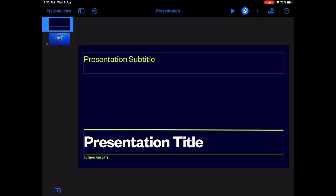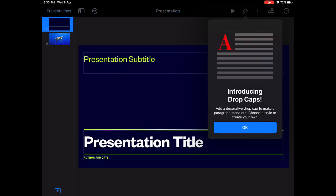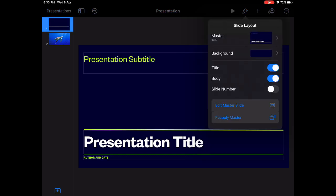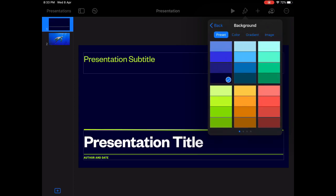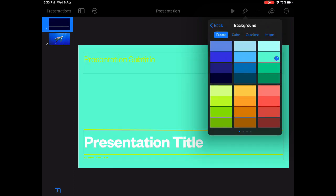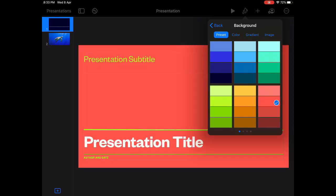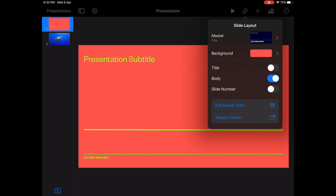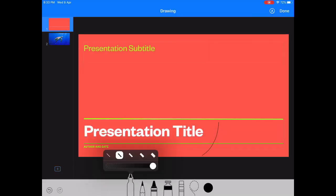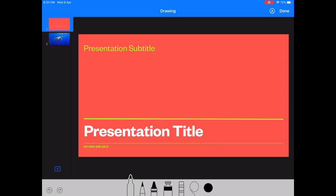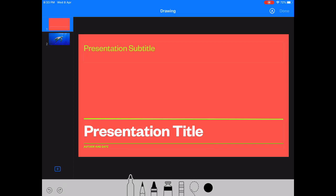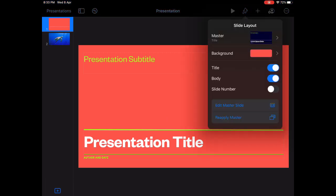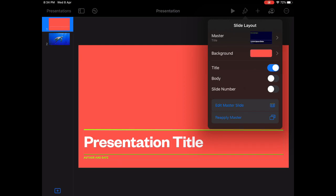So going back to the first one and on the top you will find different options to change the background, any color of your choice. So this is how you do it. You can change the title, you can add a title or you can add a body for your text. Perfect.